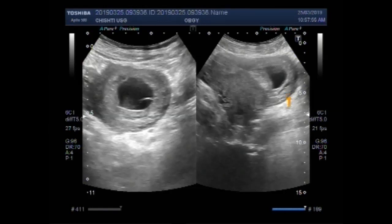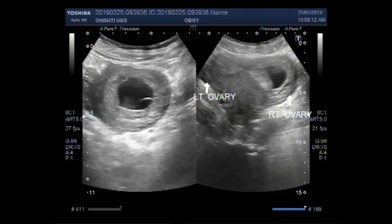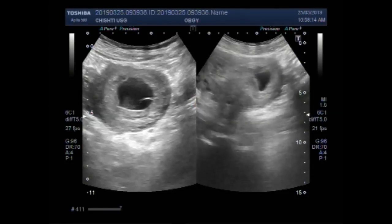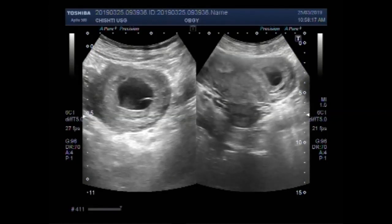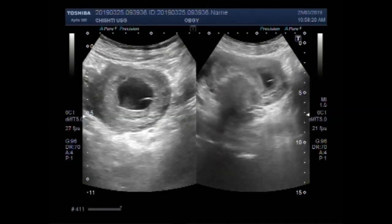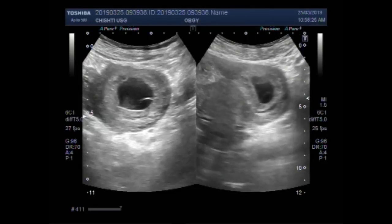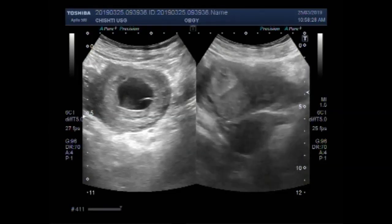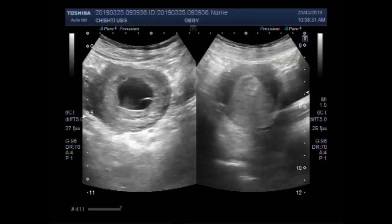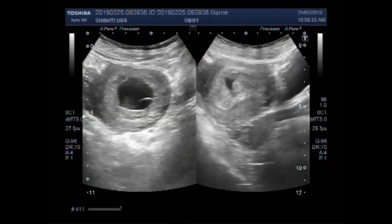This is the right ovary, and this one is the left ovary. Only small clots are visible inside the gestational sac.